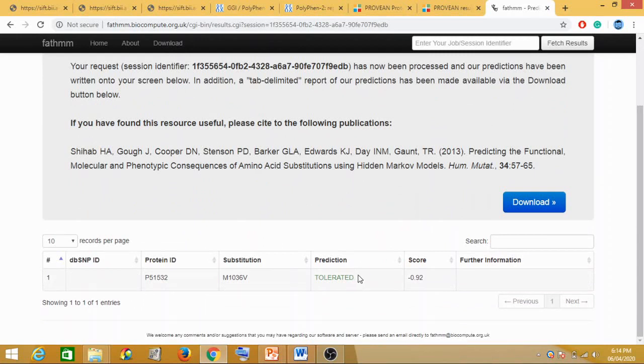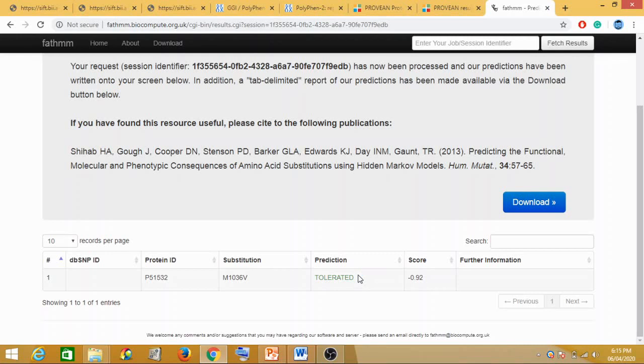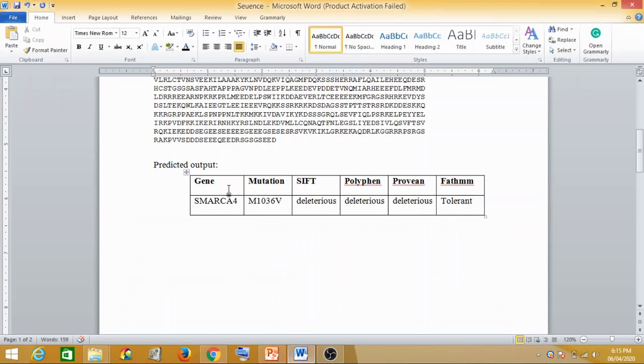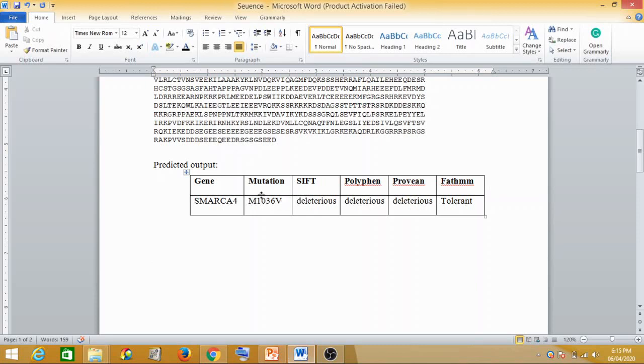Now I think you must be wondering that we just had to predict something very basic, but why did we do it using four different tools or four different approaches? It's because we wanted to be extremely sure that whichever approach we are using, is our mutation coming out to be deleterious or is it coming out to be tolerated? The predicted output for SIFT analysis was deleterious, for PolyPhen was also deleterious, for PROVEAN it was deleterious, but for FATHMM it was tolerated. But the majority, in three it was proven to be deleterious. So we should go that the mutation of methionine getting converted into valine at 1036 position will be deleterious.